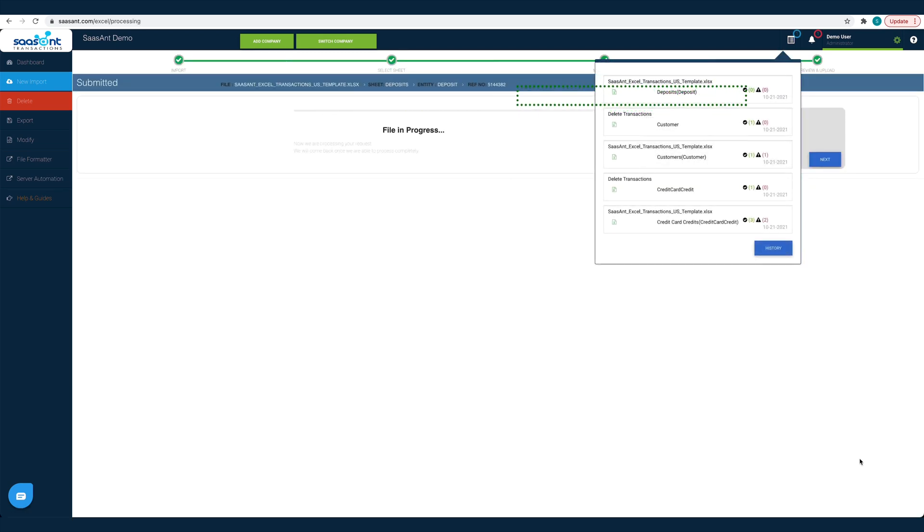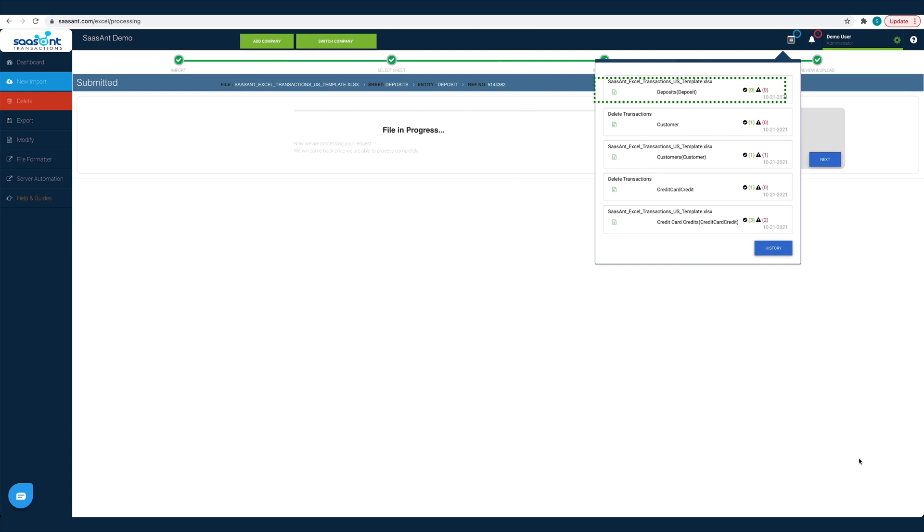That's it! All the transactions in the chosen file will be posted into QuickBooks seamlessly. Hundreds of deposits imported into QuickBooks with just a few clicks.